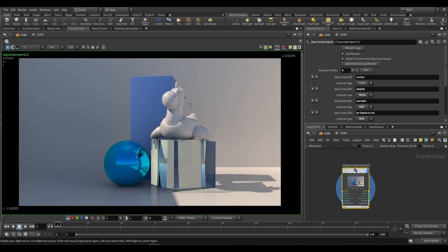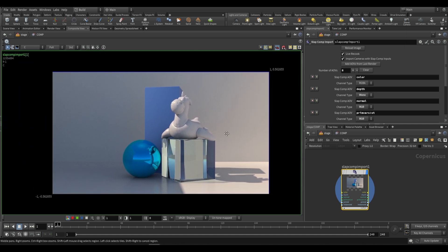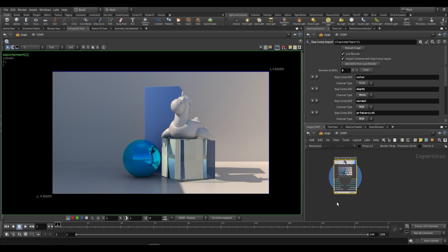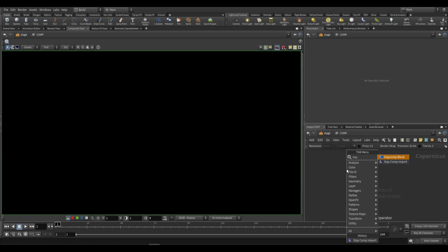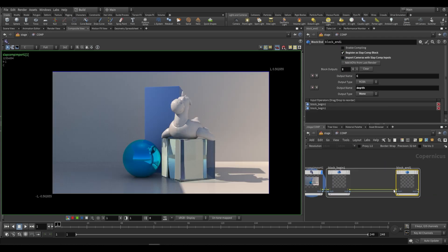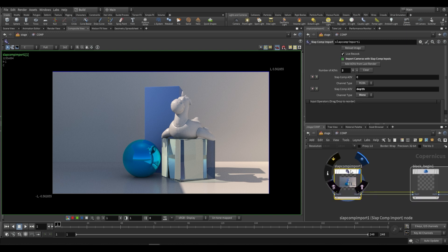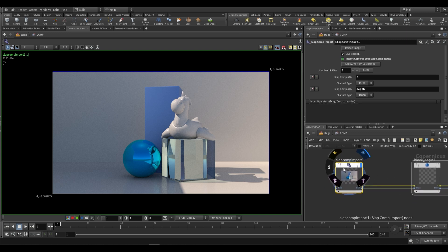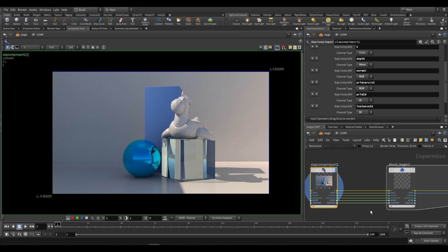We can also go to the composite view and view this as an image in a 2D plane and make adjustments. But the way we're going to be doing it is by using the slap comp block, which is a bit different — it compiles this block and we can reference this block end at our stage level. Under the slap comp import it's doing the same thing as before, this time only bringing in c and depth. If we say add AOVs from last render it'll do the same thing, connecting all of these up.